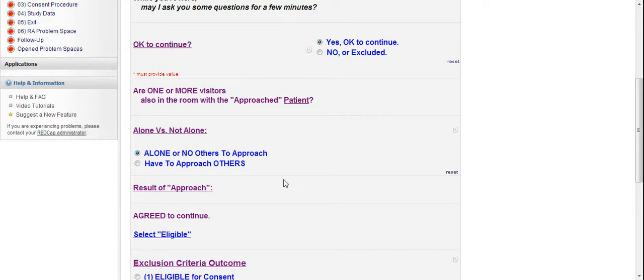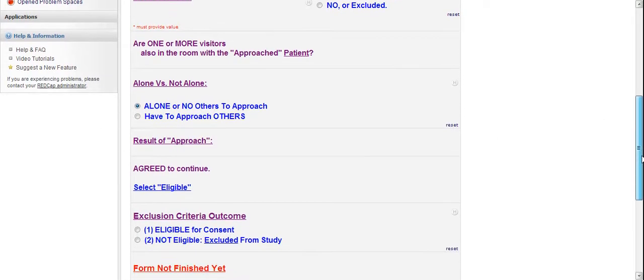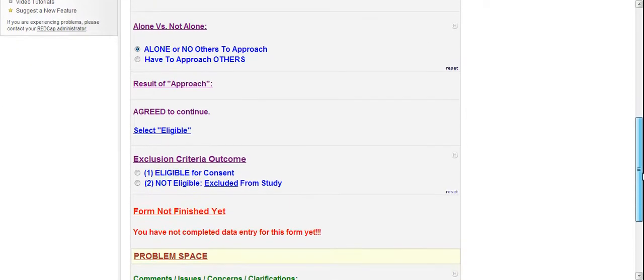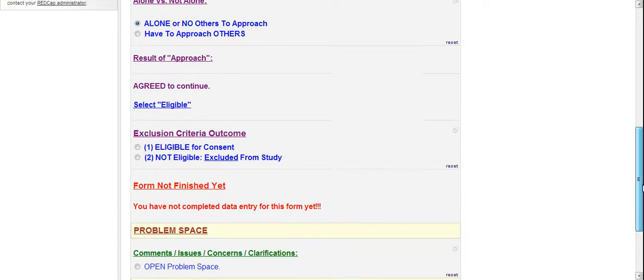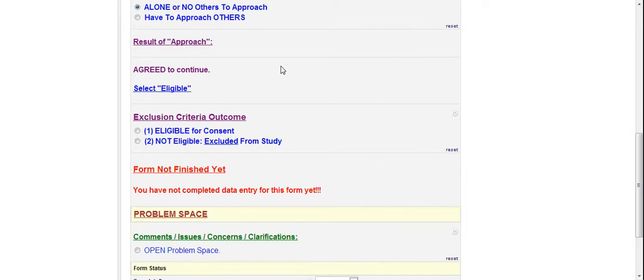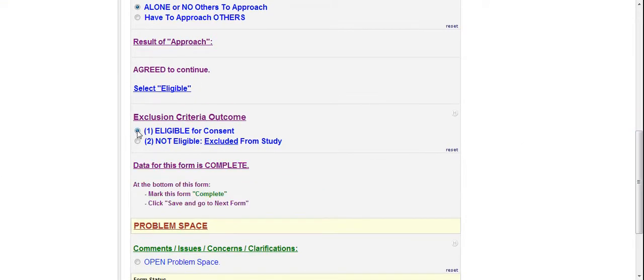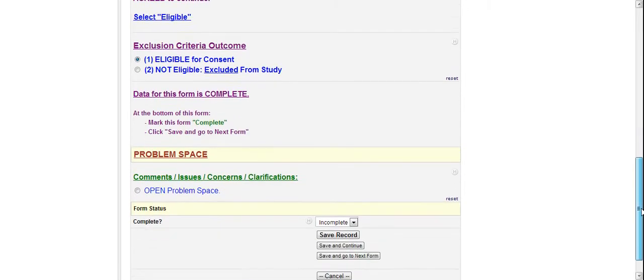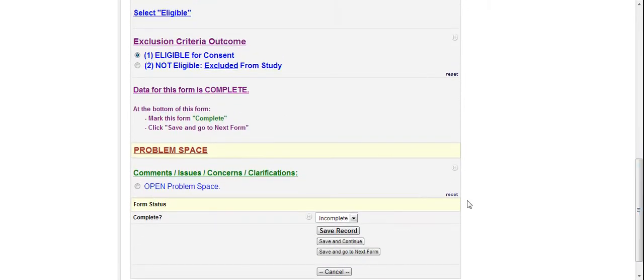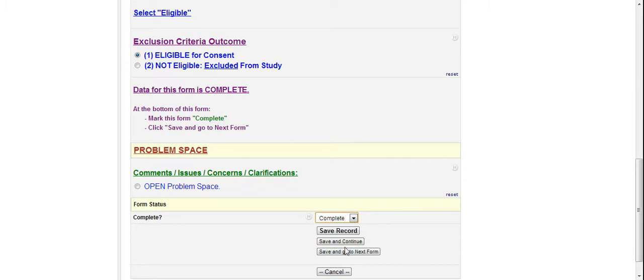Right? So then they agree to continue. Just select eligible. And then data for this form is complete. Same thing like the first form. Right? Now you're okay to move on to the next one. Mark this form complete. You get normal data, nothing wrong with it. Move on to the next form.